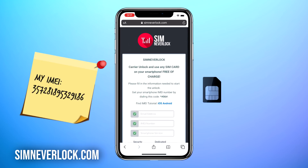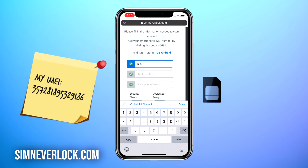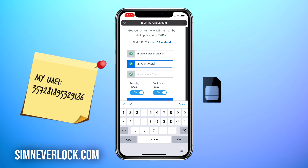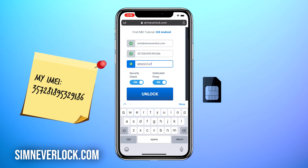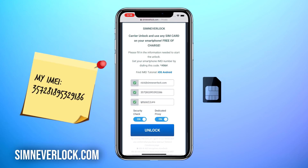Okay, we found the IMEI number and written it down, and now we're going to do the unlocking. You can do this from the iPhone itself, or if you have the case where you can't use it, simply use another phone to unlock. Head over to simneverlock.com — this is the website where we do the unlocking. Enter your email address, the IMEI number of your iPhone, and the phone version. Then make sure that everything is correct and click on unlock.